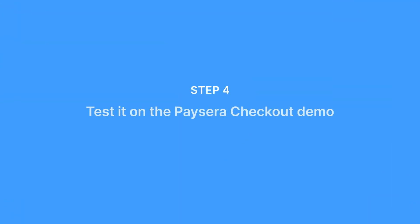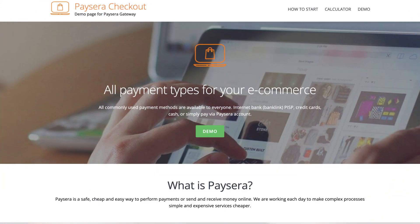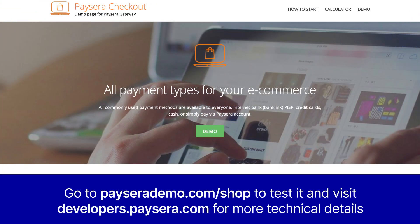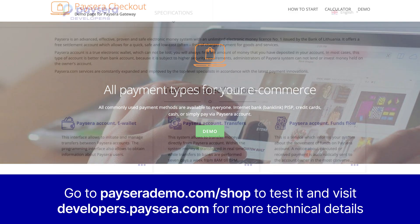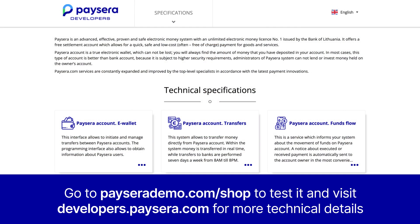Step 4: Test it on the PaySara Checkout Demo. We recommend you try the PaySara Checkout Demo — it's a great way to see what your clients will experience and see the process from their perspective.